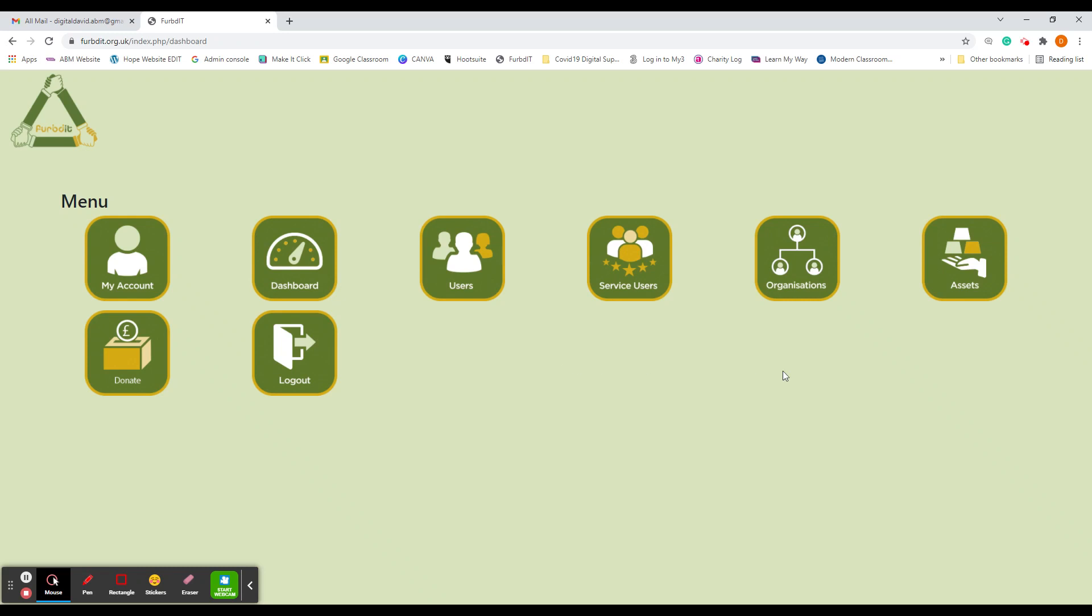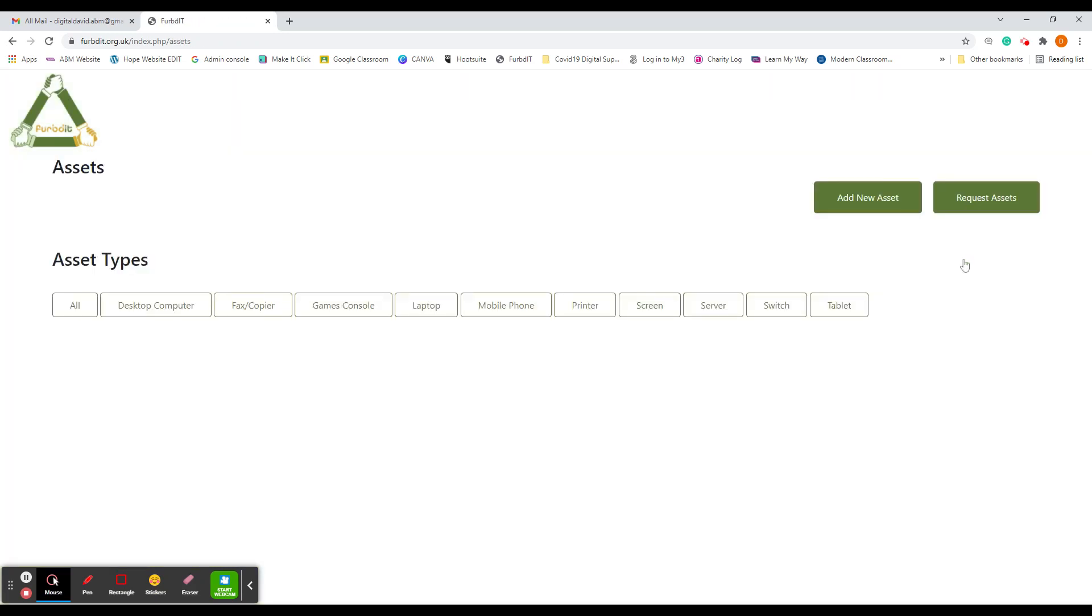Once on the main landing page, you need to go through to Assets. If you're able to request assets, there will be a tab here.